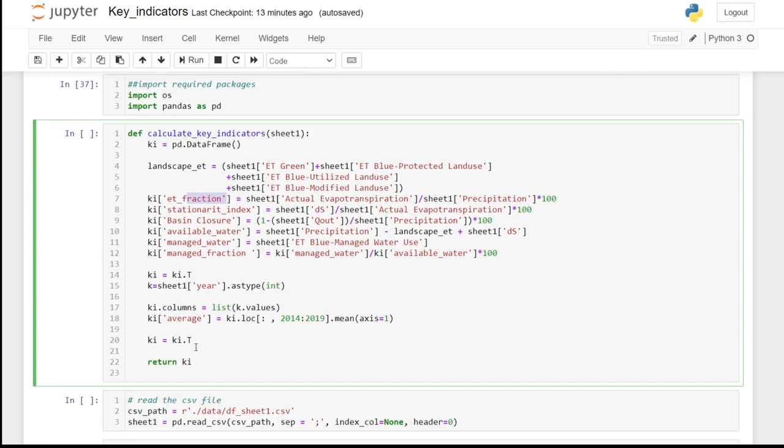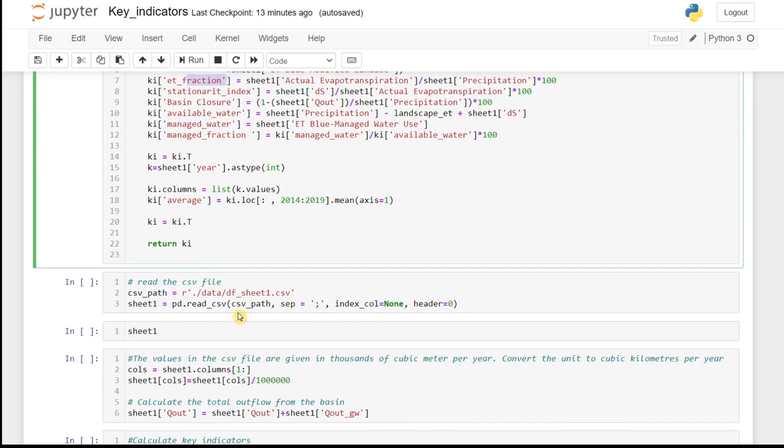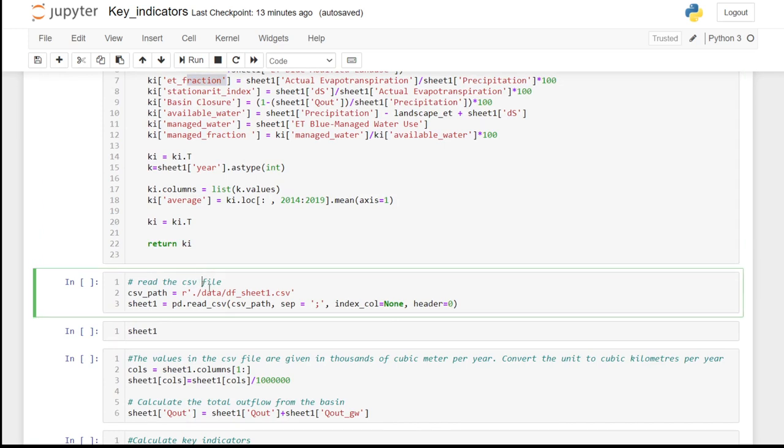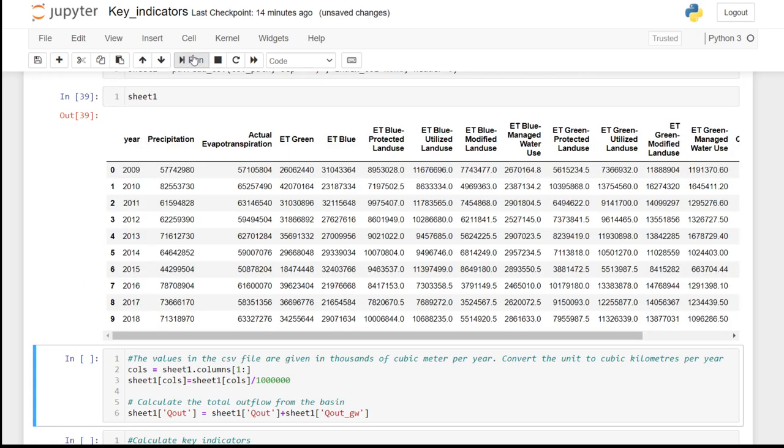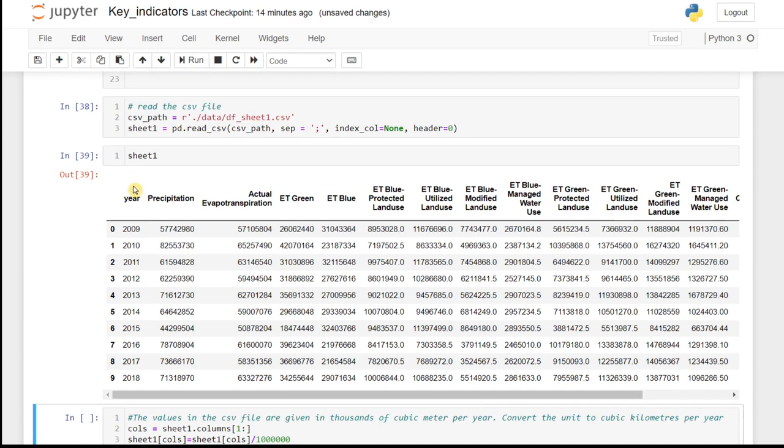The rest is to format the output data frame. So we read the CSV file which is in the data folder. And we inspect the CSV file. We read as sheet 1.